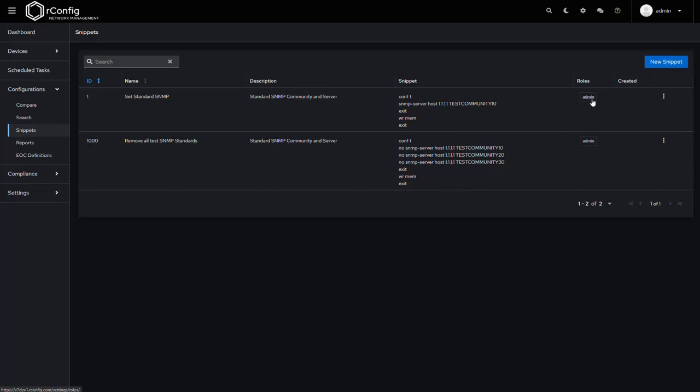You'll notice a couple of new things here. You'll notice the roles column, and so every snippet that's created has a default role of admin, and that's to protect the integrity of the snippet. Admin is a system role. Again, look at the role-based access control video for more details.